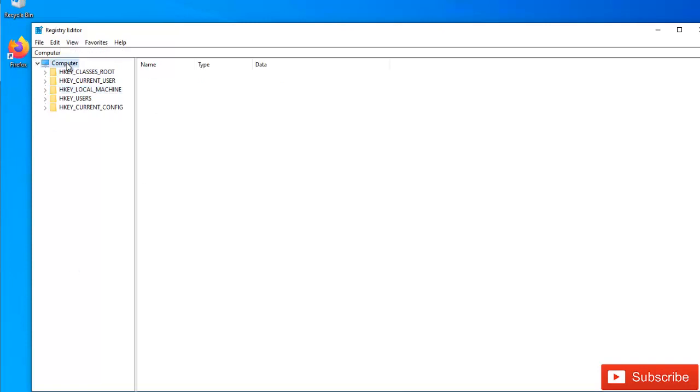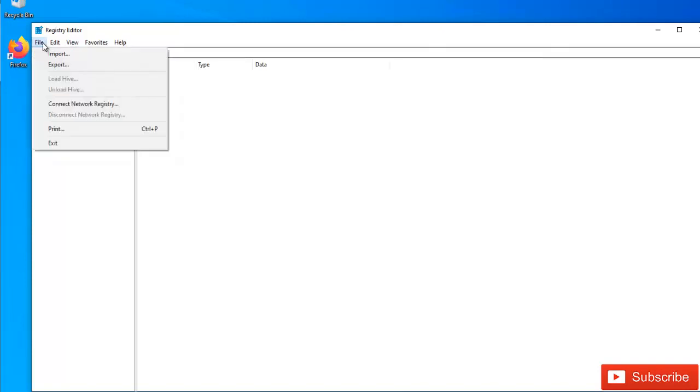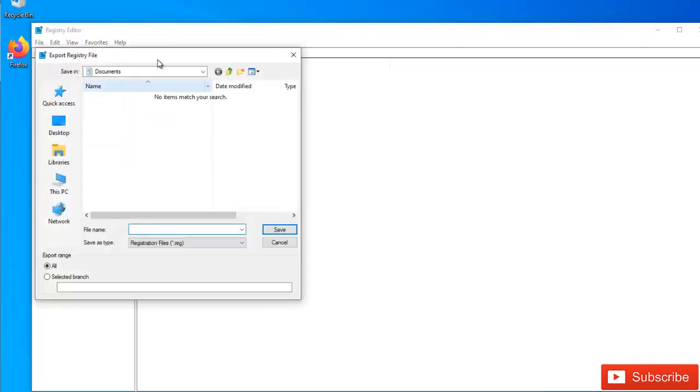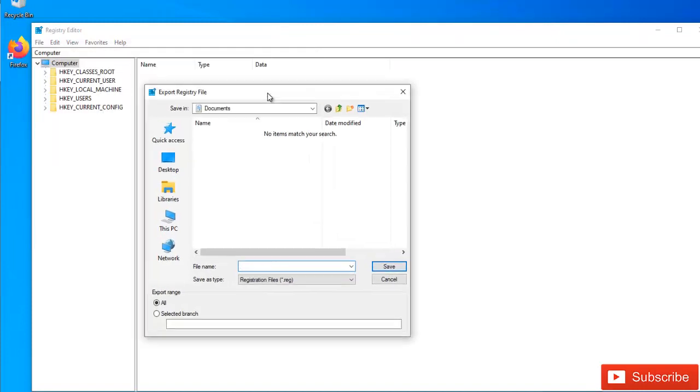The first one is, for example, I can decide to just go to File here and you see we have the option called Export. So I can decide to export the whole registry and just save it, but it's a very large file.